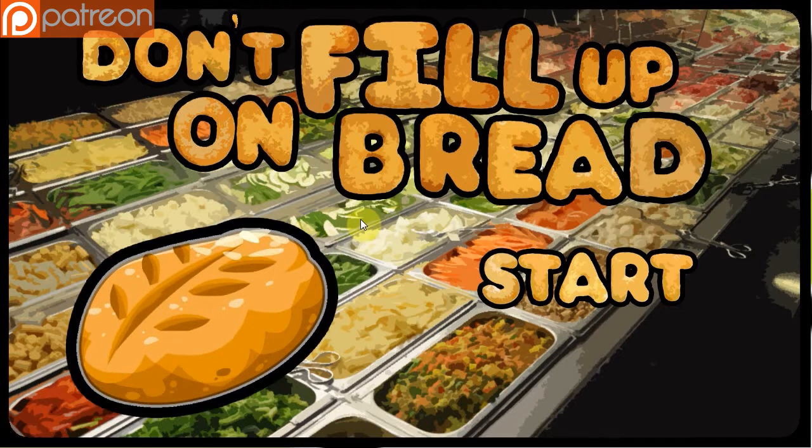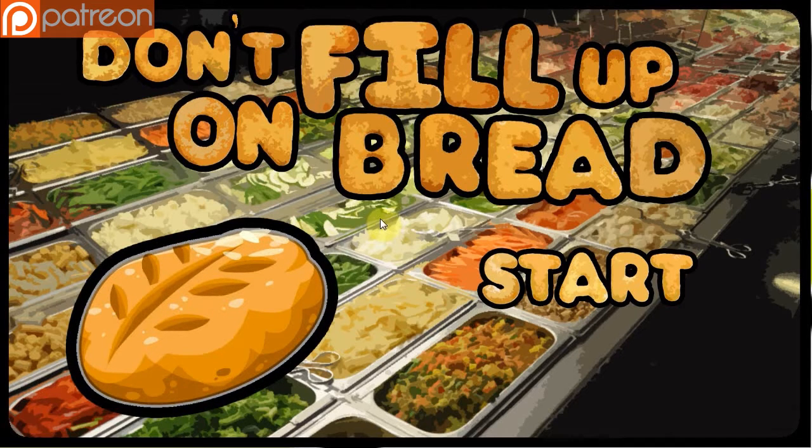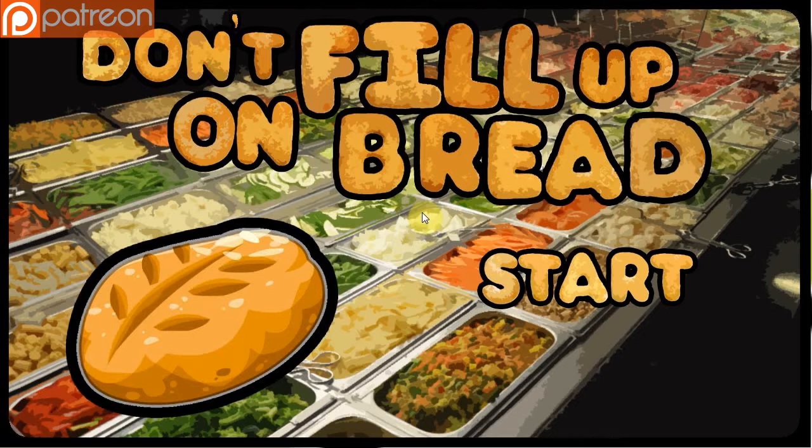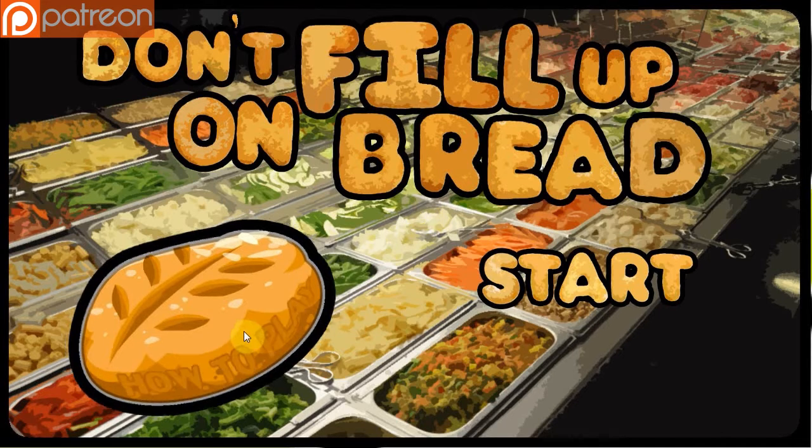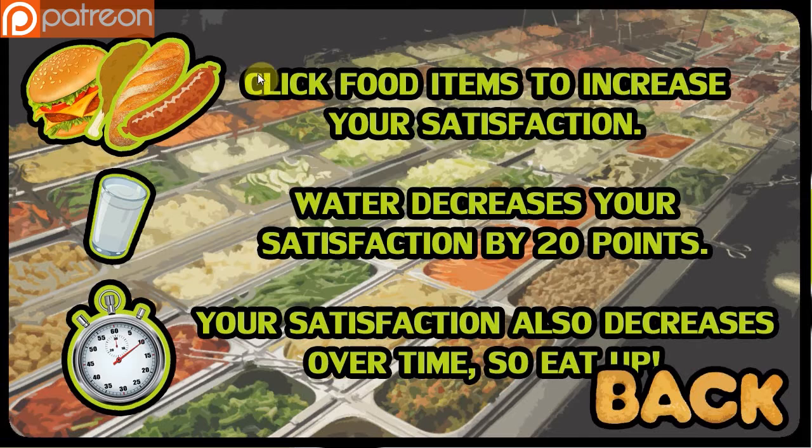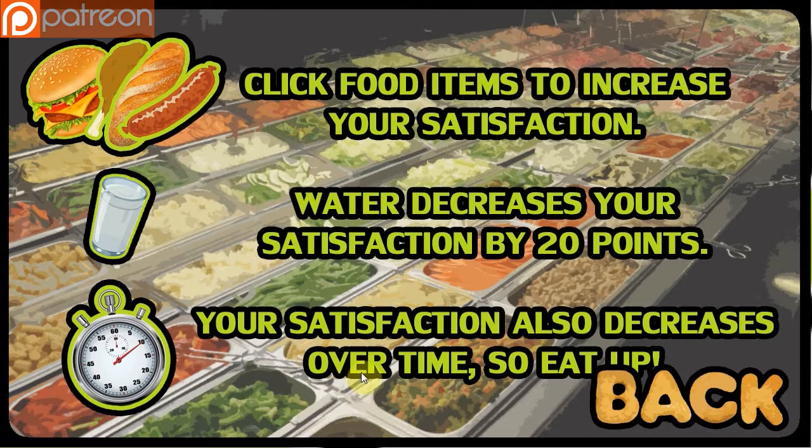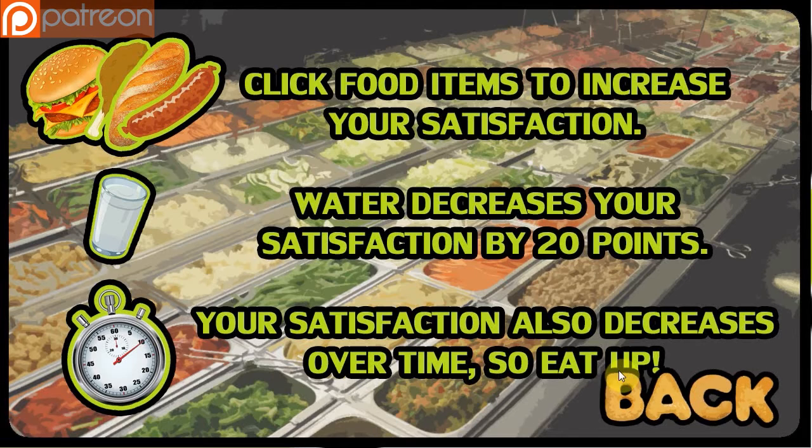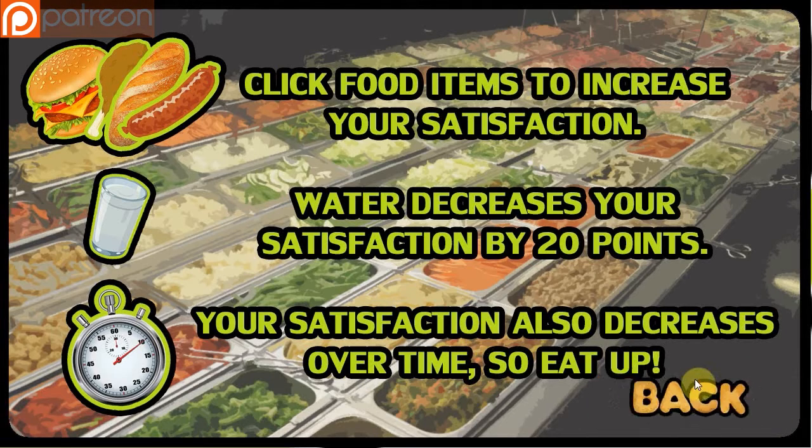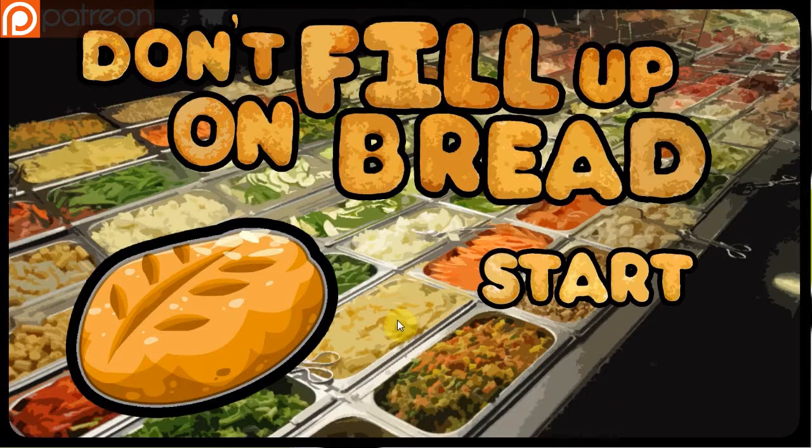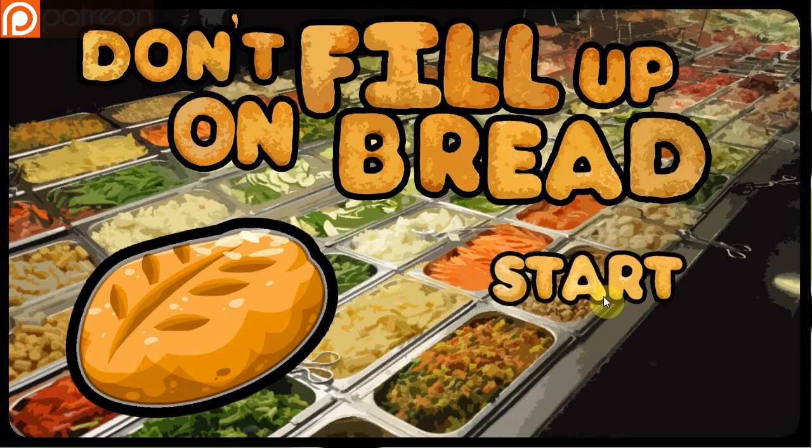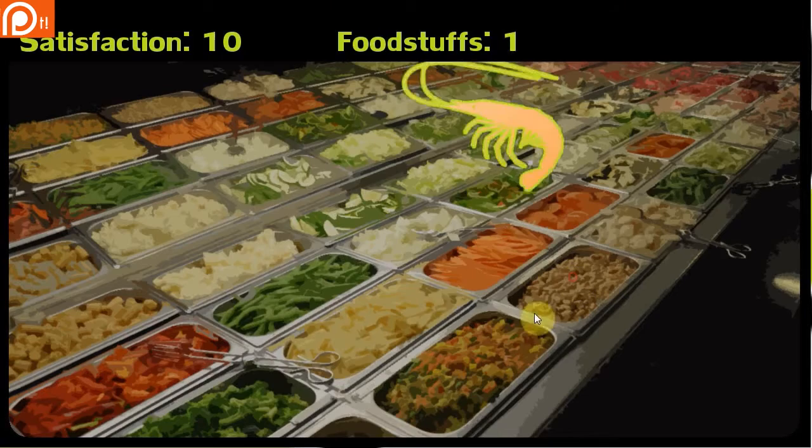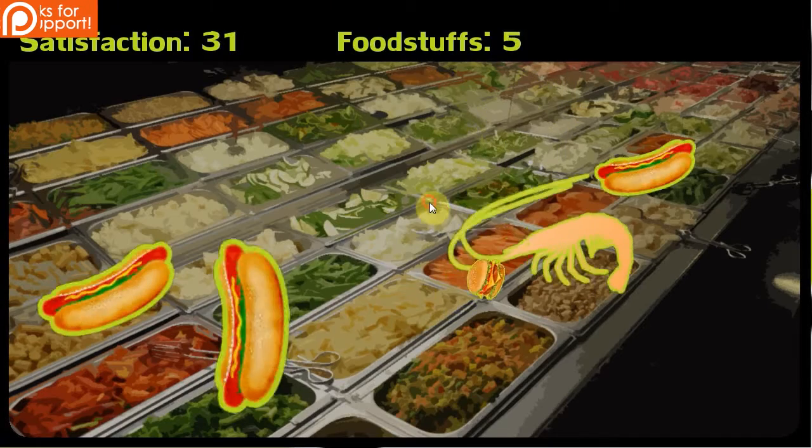So here it is. Don't fill up on bread. It's basically just a point-and-click game where you have a game room and things pop up on the screen. They float around and move around. You've got to click them. You get points. If you click the wrong ones, you lose. So we're going to click how to play. Click food items to increase your satisfaction. Water decreases your satisfaction by 20 points. Your satisfaction also decreases over time, so eat up. That's basically, it's a very simple concept.